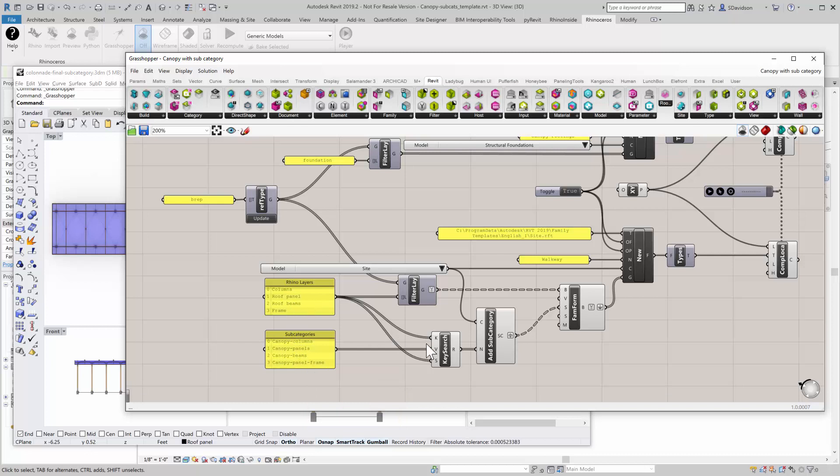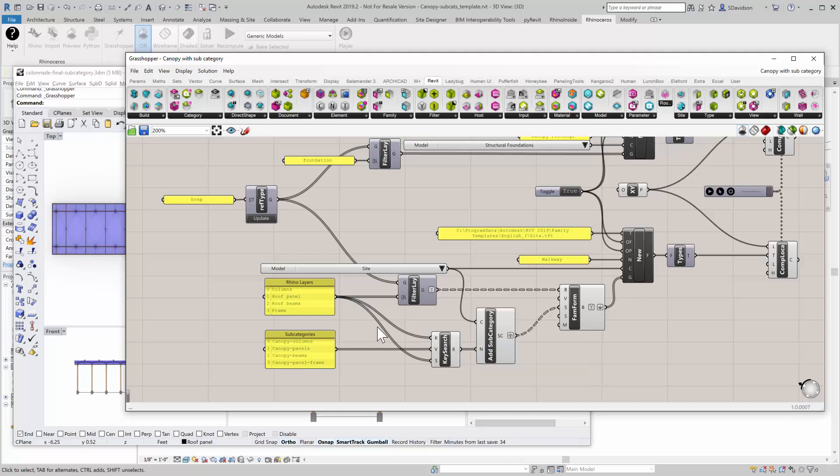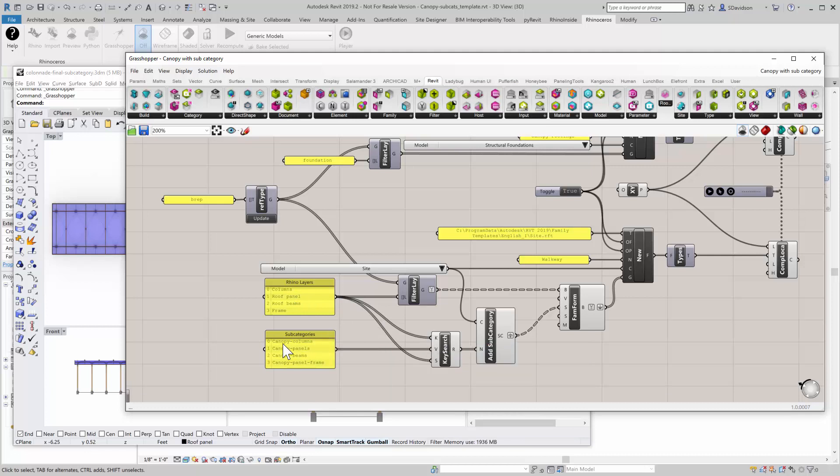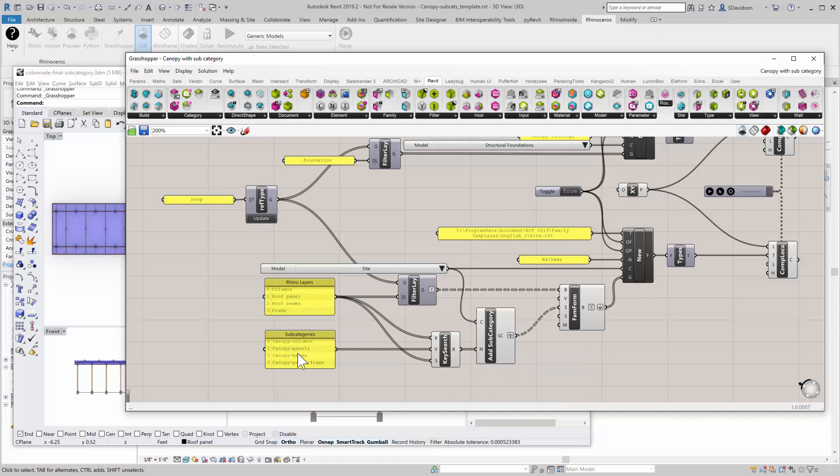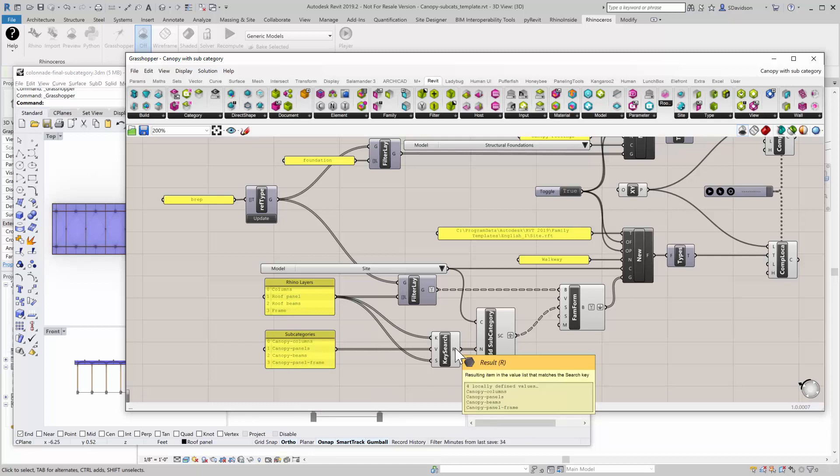And then using a key value search, I can take the keys, which are the layer names, and I can take the values, which are the subcategories. And then I can search for the layer names. And what will result is a translation of these layer names to the subcategory strings that I want.